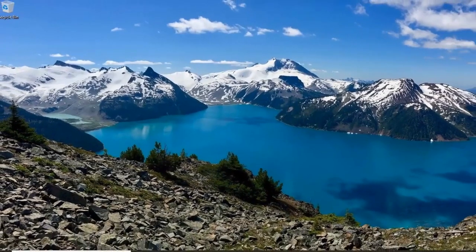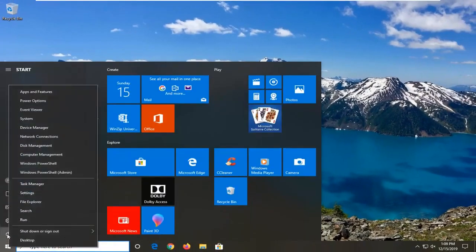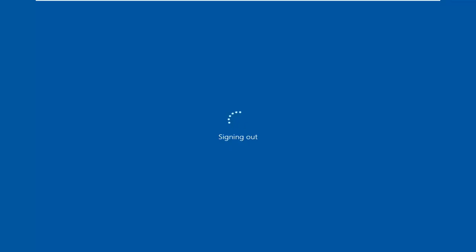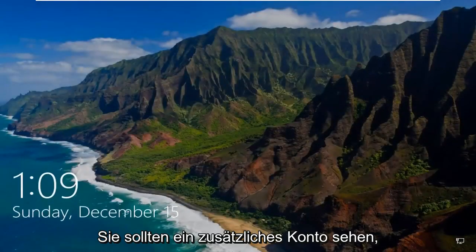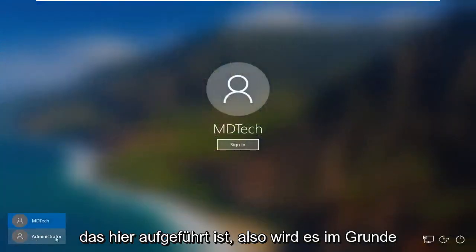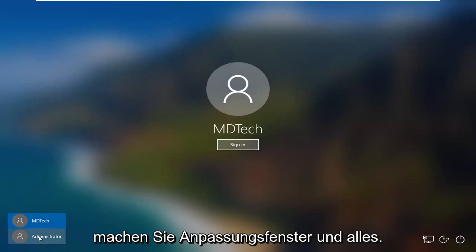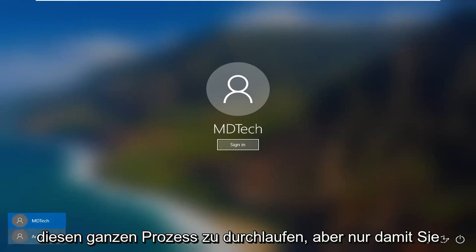Close out of here and let's say we signed out of our computer and swiped up on the lock screen. You should see an extra account listed — it will be a new user account and it will say something like customizing Windows. I don't really feel like going through that whole process, but just so you guys can see that it's there.